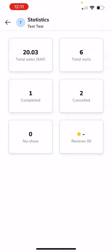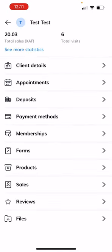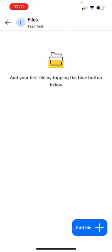You can even go and click in here for more statistics which is just a dashboard of how many appointments they've completed, cancelled, didn't attend, if they've left any reviews. But what's most important for this conversation is going to the files section. So click on files which is at the very bottom.